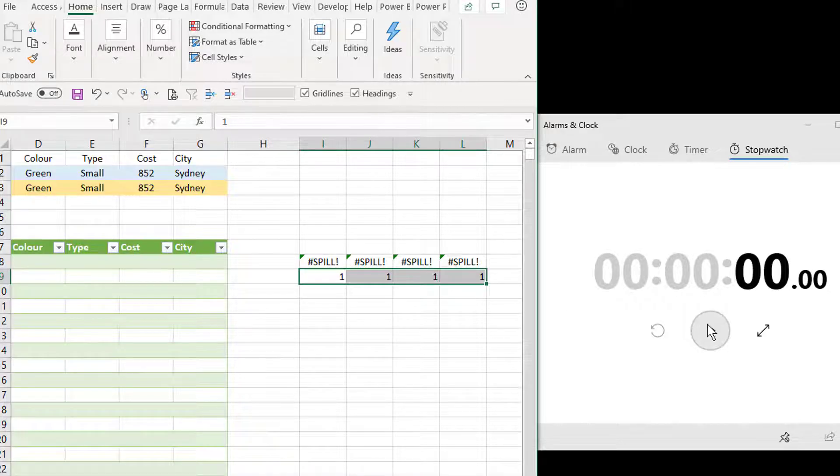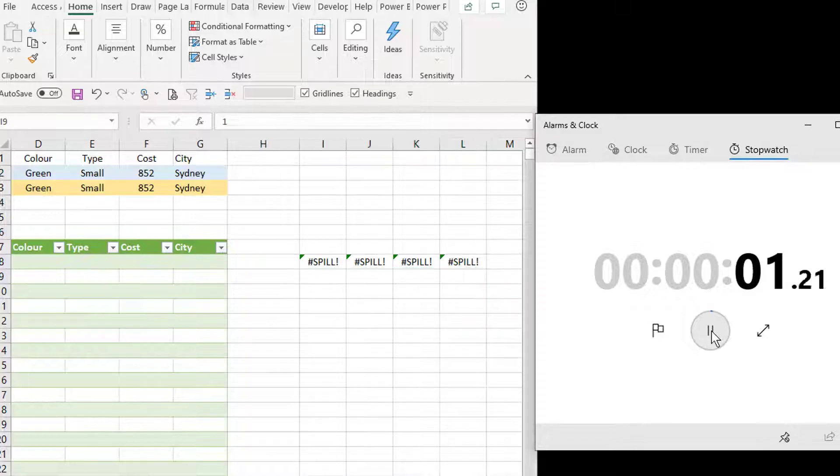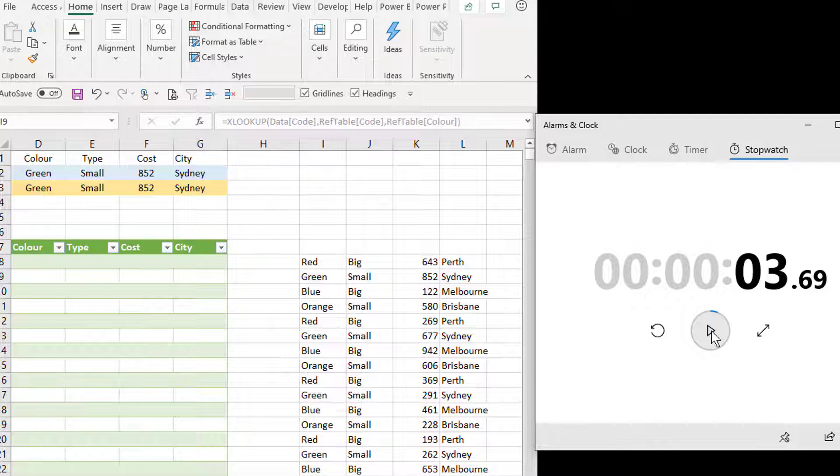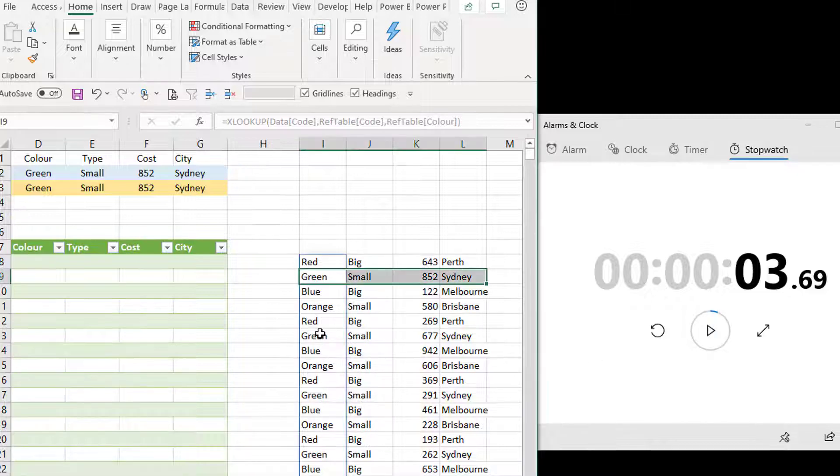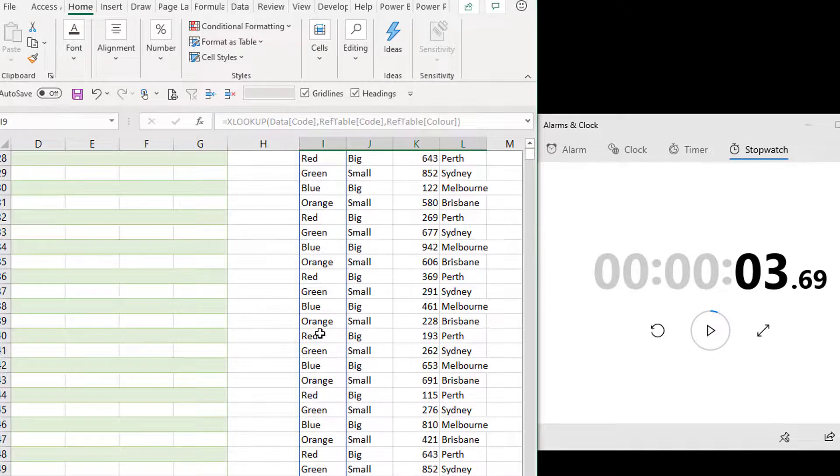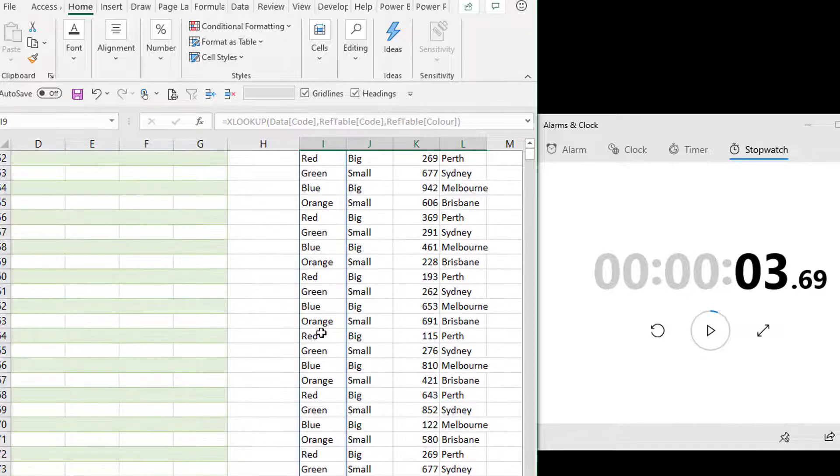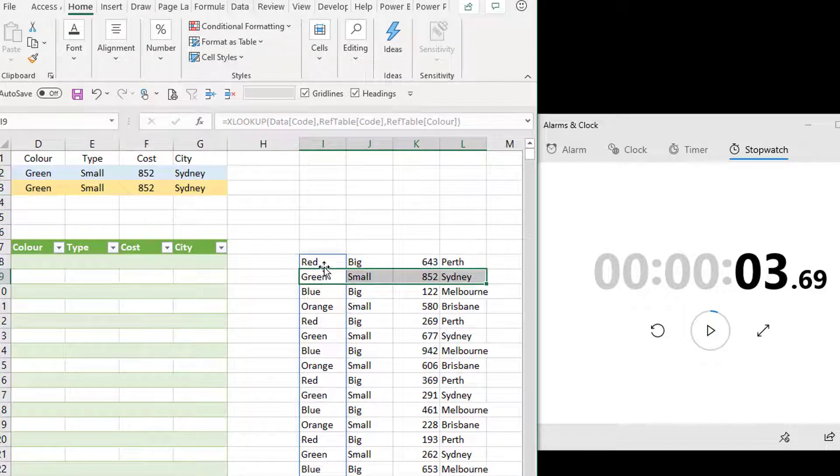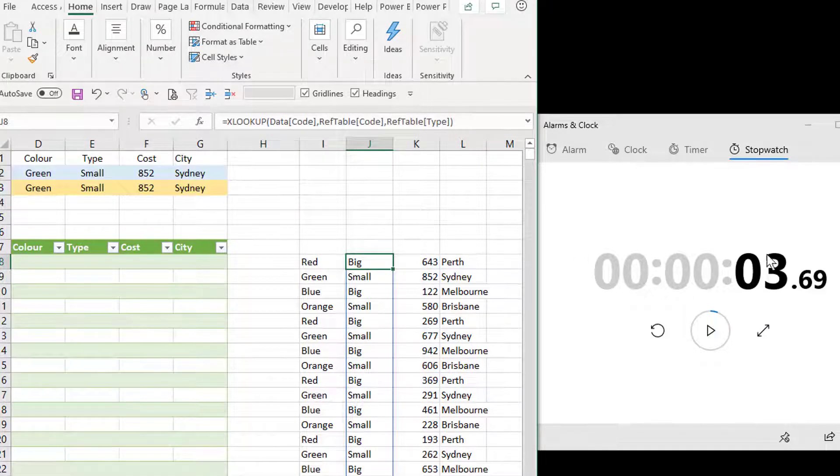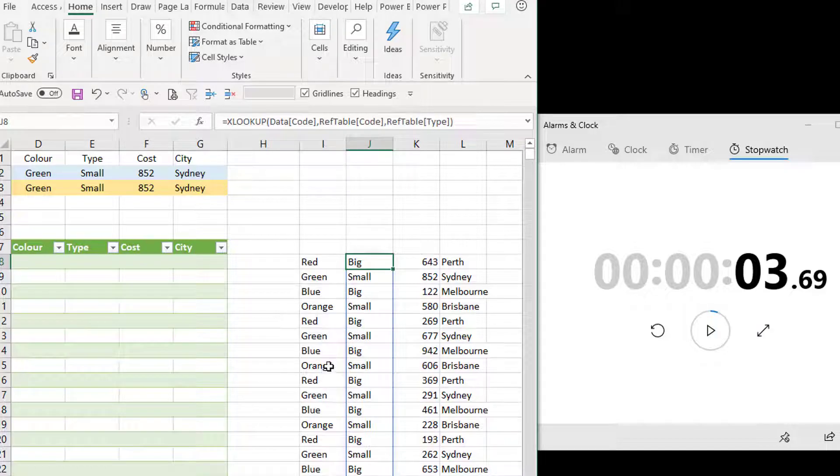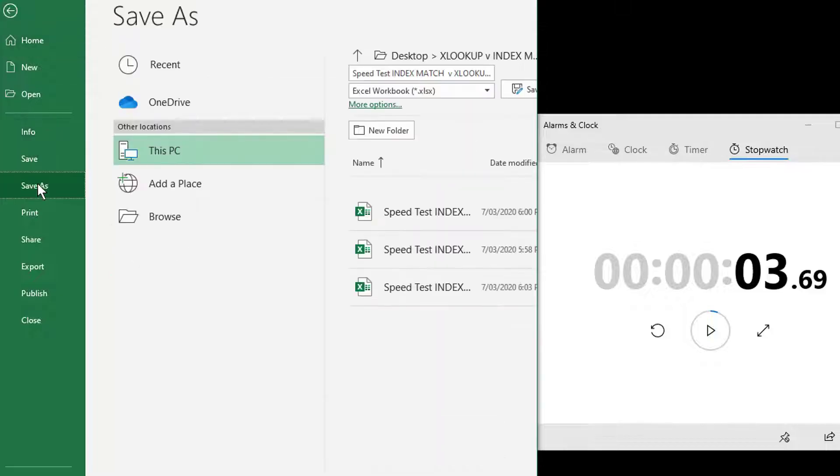So on your marks, get set, go. And there we have it. Three seconds for two million XLOOKUPs. And the same thing would apply if I did INDEX MATCHes. They're that quick. Now it's a shame we can't do array formulas inside tables, but as the table expands that array formula will expand.